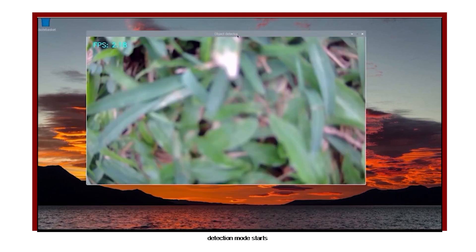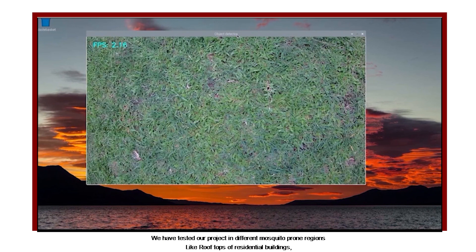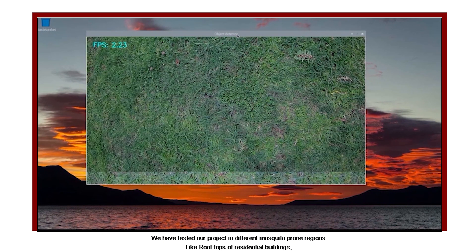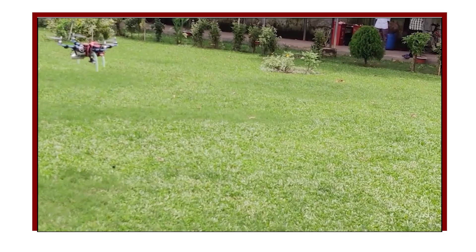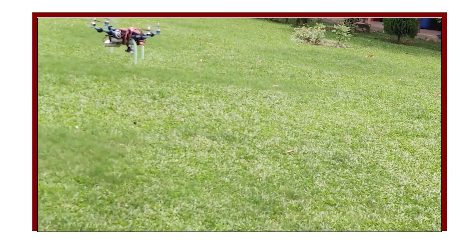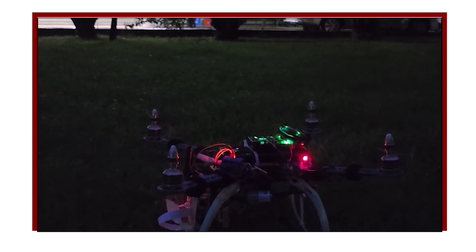We have tested our project in different mosquito-prone areas like rooftops of residential buildings, roadsides, and empty fields. All the time the results have been accurate and the build cost has been minimal.